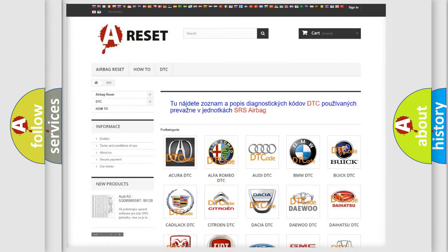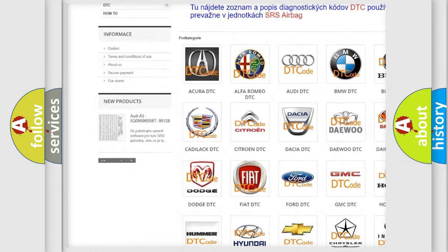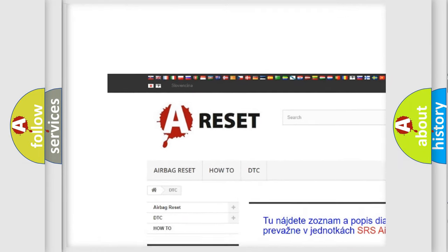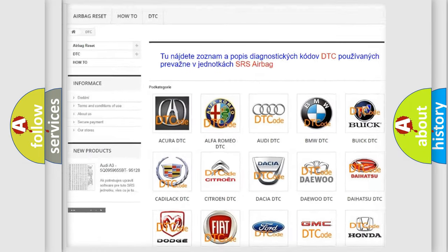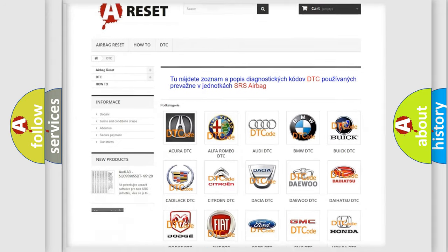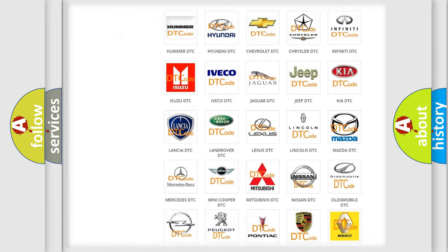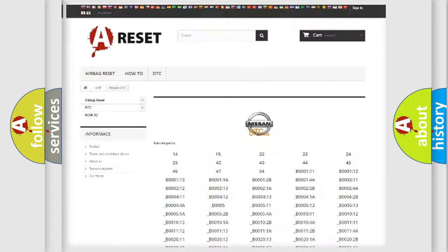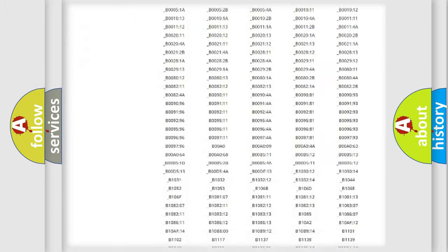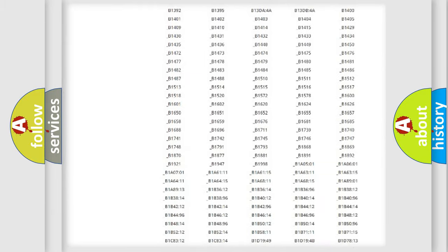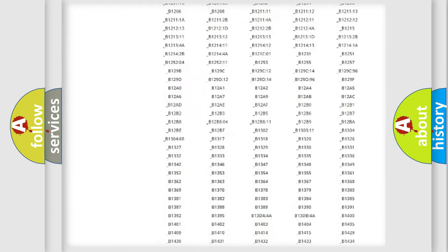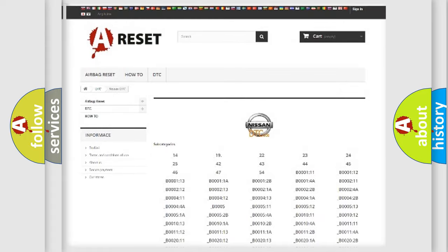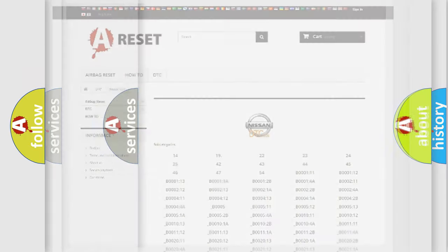Our website airbagreset.sk produces useful videos for you. You do not have to go through the OBD2 protocol anymore to know how to troubleshoot any car breakdown. You will find all the diagnostic codes that can be diagnosed in Nissan vehicles, and many other useful things.